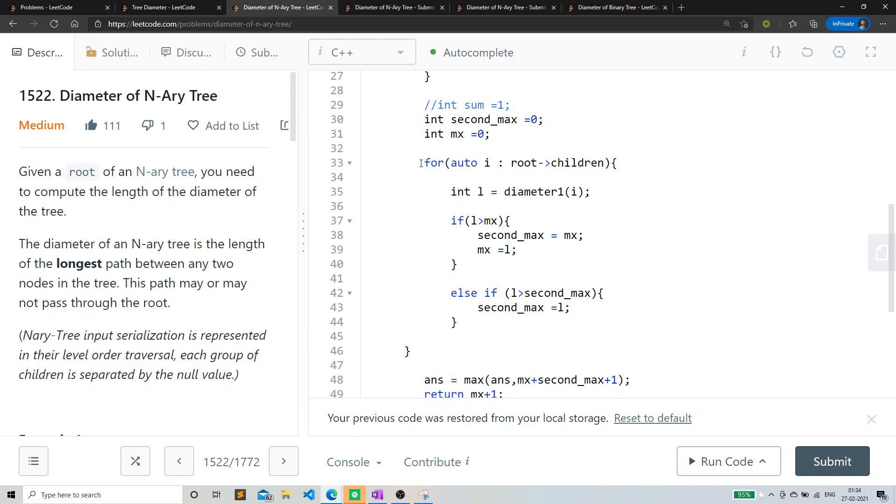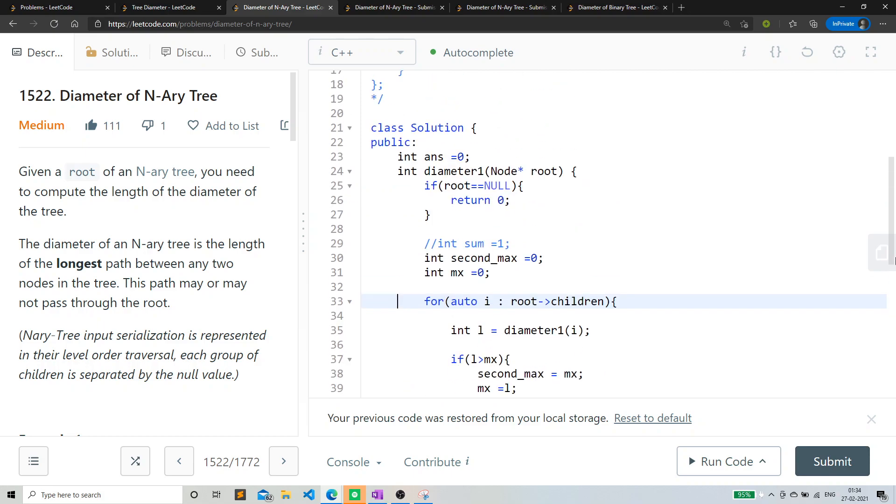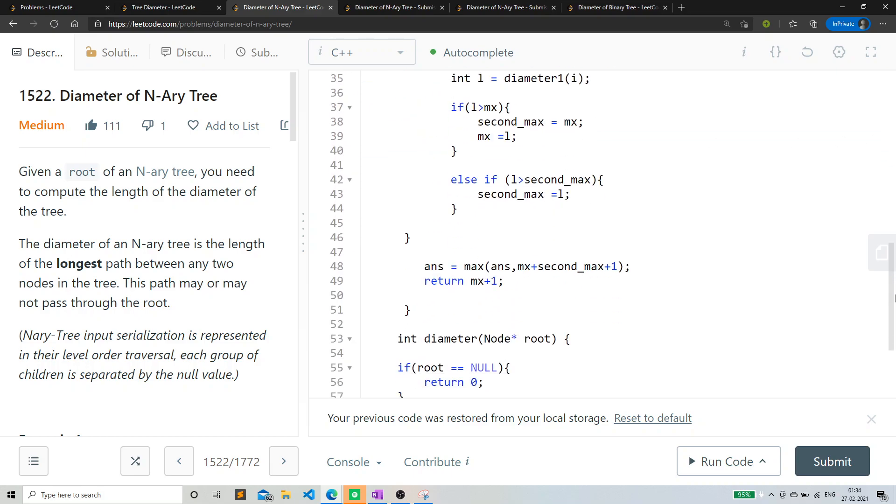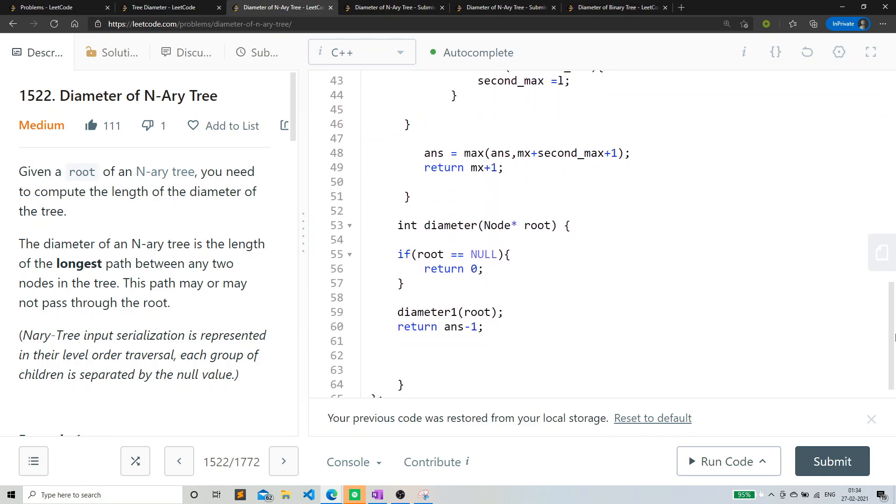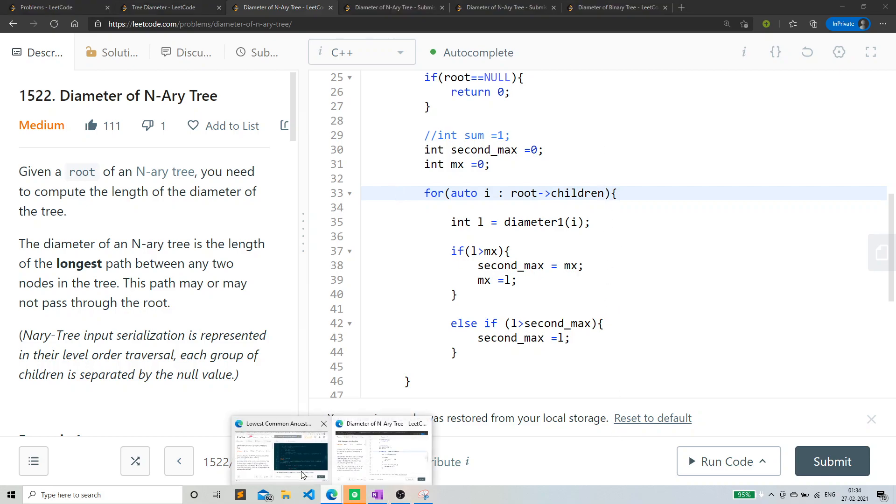So what I'm saying is I'm traversing every children of that particular route. And for every children, I'm basically calculating that diameter one, the diameter one is basically returning me the maximum depth of that children. Basically,